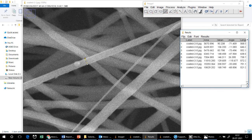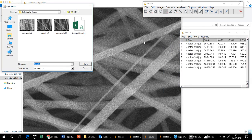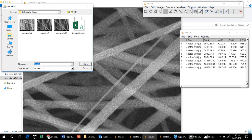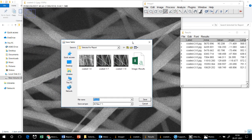After measuring, you can save this file. One fiber measured is 252 nanometers. You can save the results file and import it into graphing software like Origin to calculate the average fiber diameter. So in this way you can find out the fiber diameter using ImageJ software. Thank you.